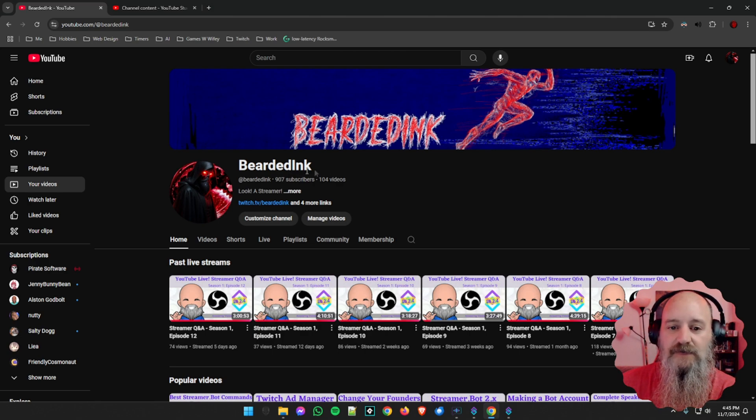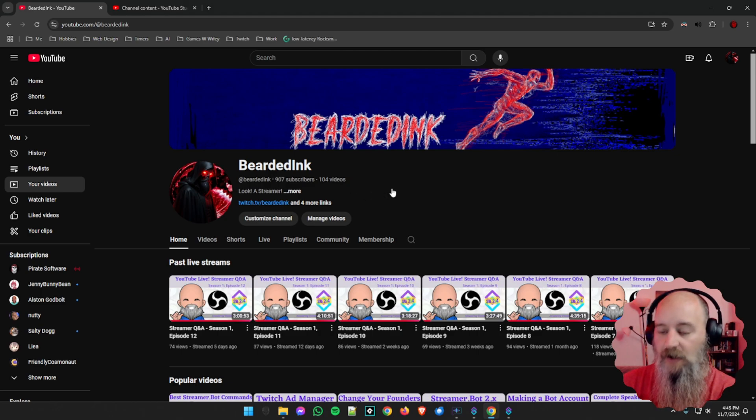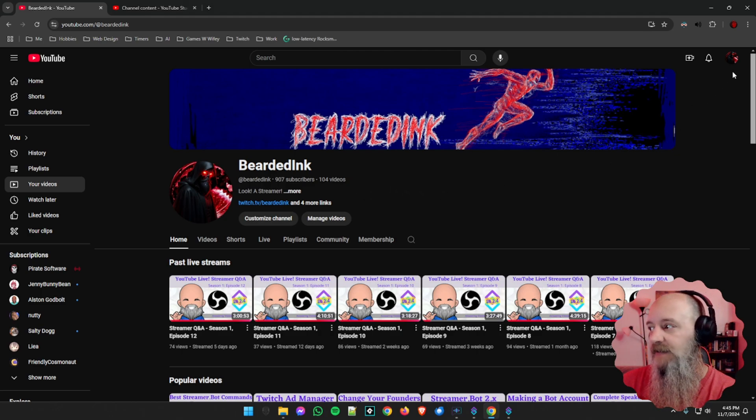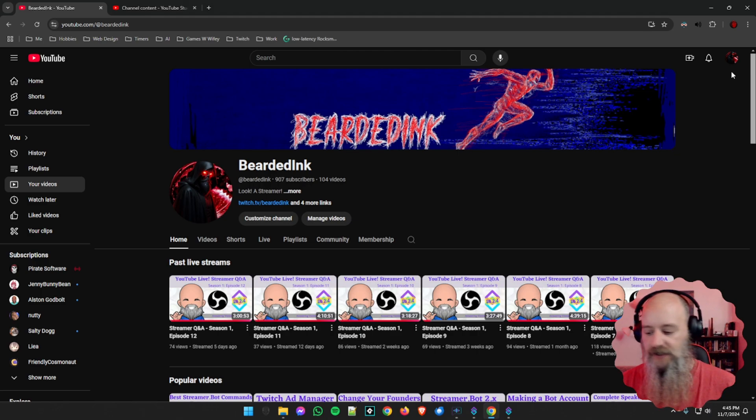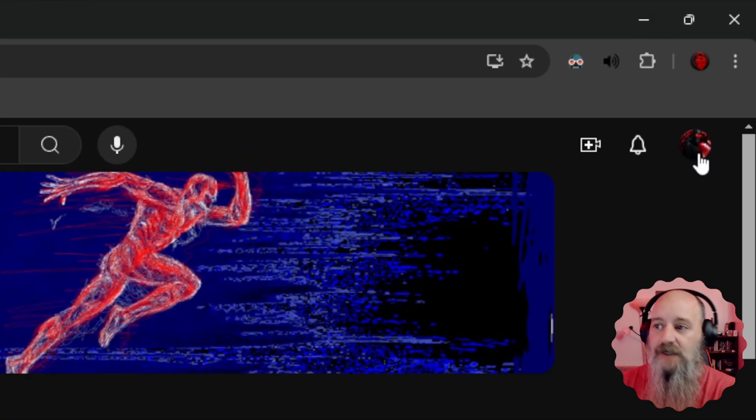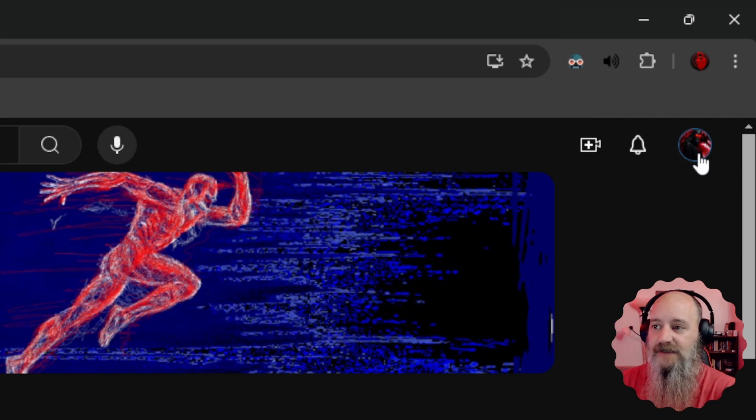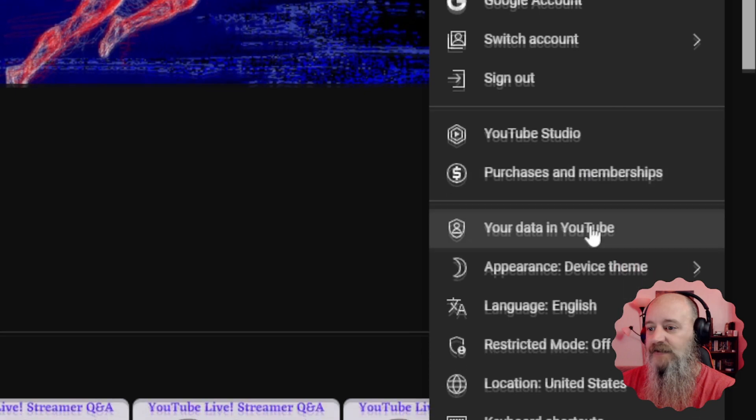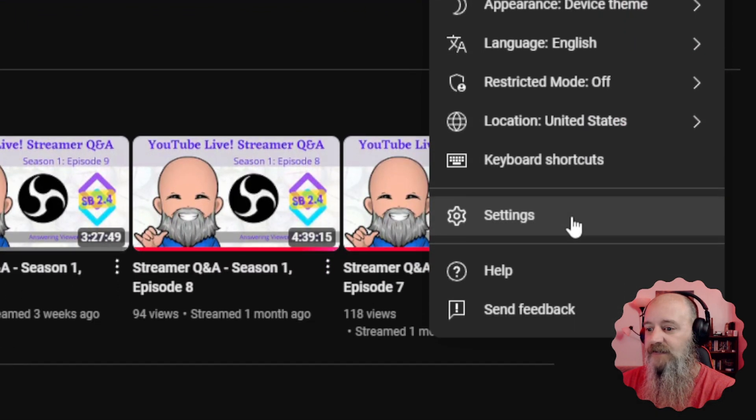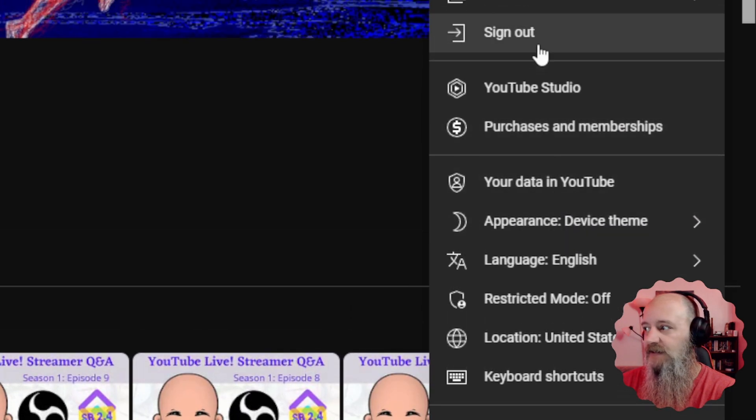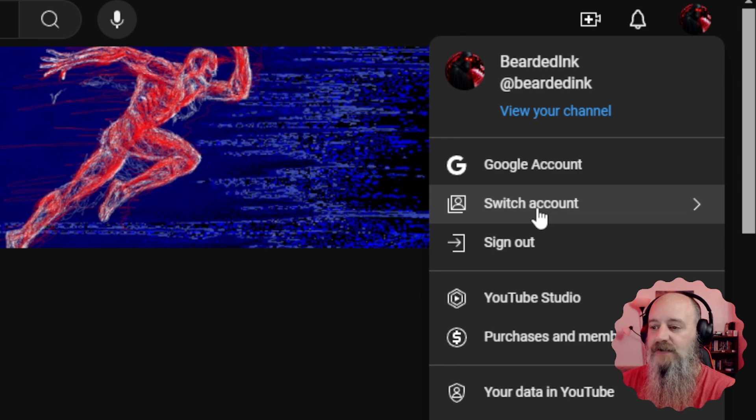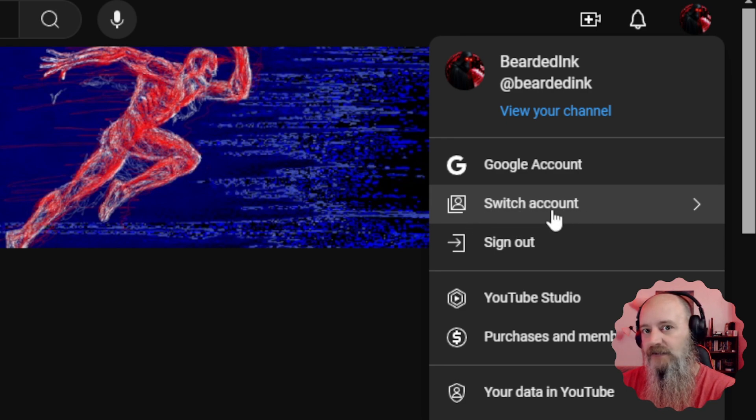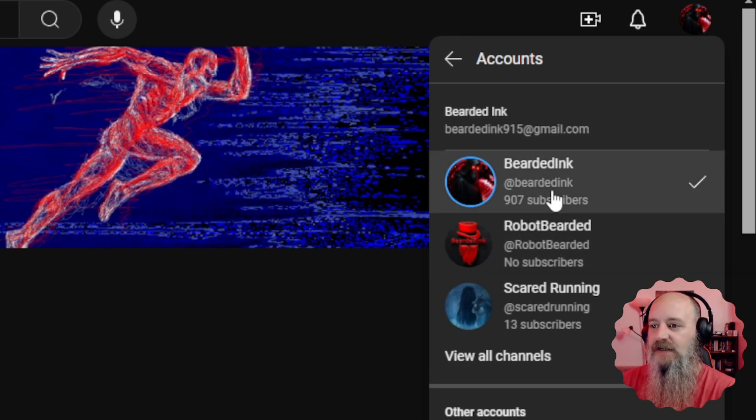We're logged in and we are on the primary account page. So for me, it's Bearded Ink. This is my primary account page. The login up here, you can see in the top right corner is the little avatar for me. So we're gonna go ahead and click on this. And when you open this up, this menu here is gonna give you a little bit of information about your stuff. But what we want to do is switch account. And we're gonna click on this.